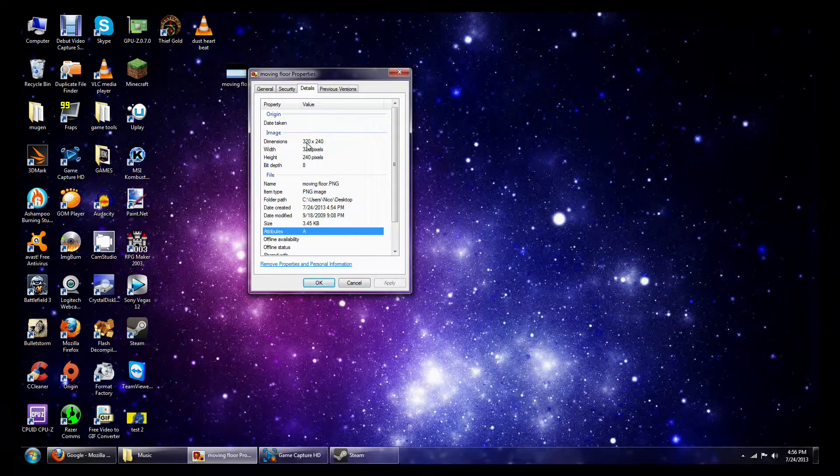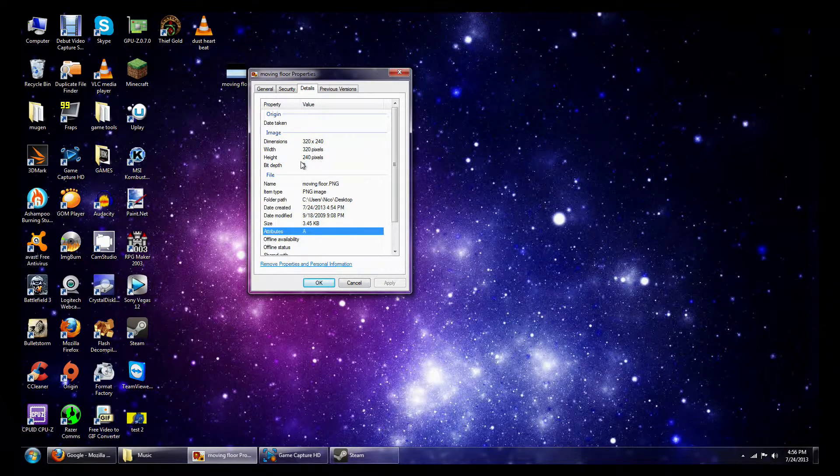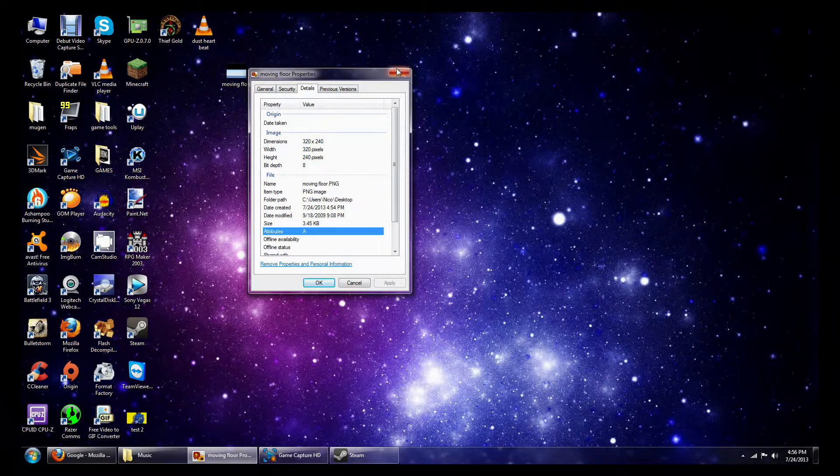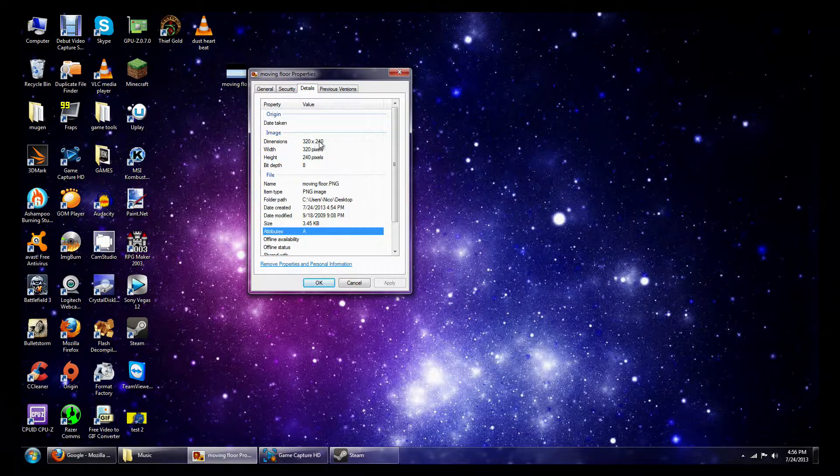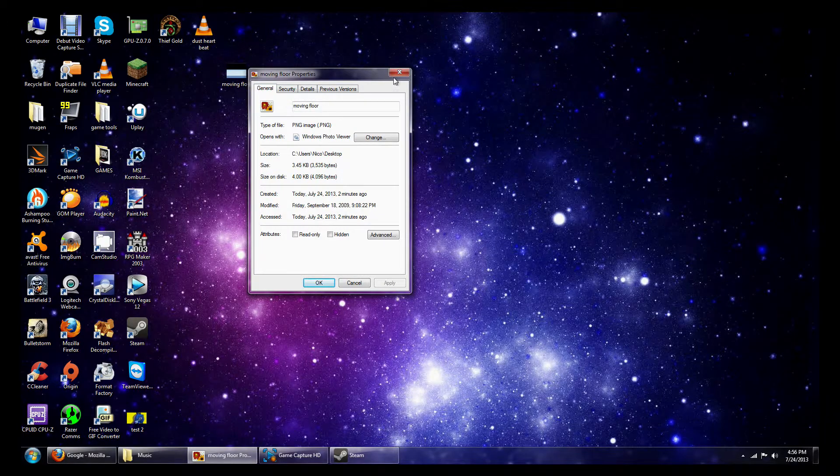Second, it has to be at least 320, it has to be 320 by 240 big, the exact same size, and it has to be 8-bit. So remember, that dimension is 320 by 240, and PNG.